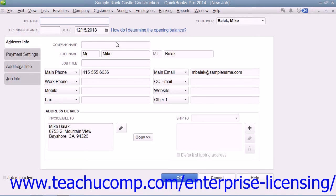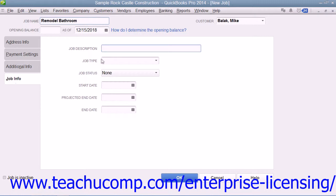This window is just like the New Customer window, except that the first three tabs within the New Job window will already be filled in with the selected customer's information. All you will need to do is enter a name for the job into the Job Name field at the top of the window, and then click the Job Info tab to enter the specific job information.